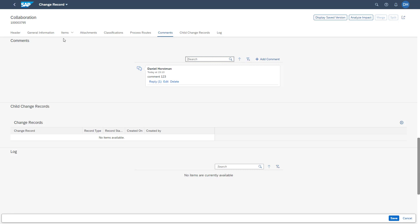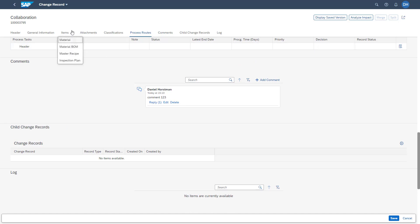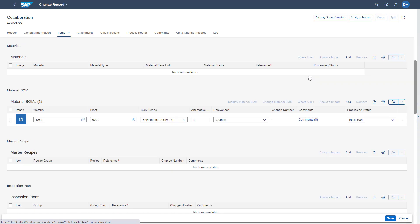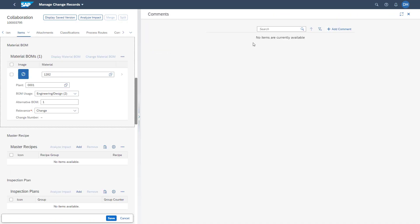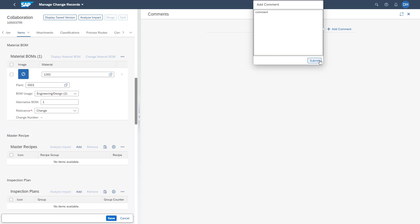The comment section is not only available on the change record header level — you can also add comments on change items. To do so, you need to execute the comment button on change item level. Once the comment side panel opens, you also have the possibility to add and reply to comments in this section.